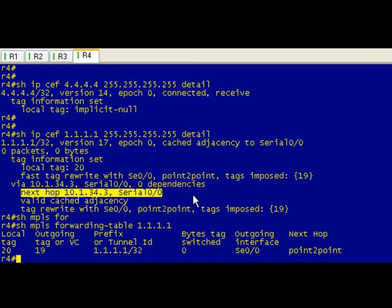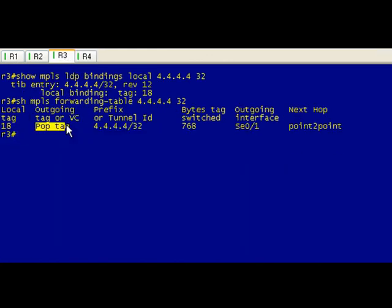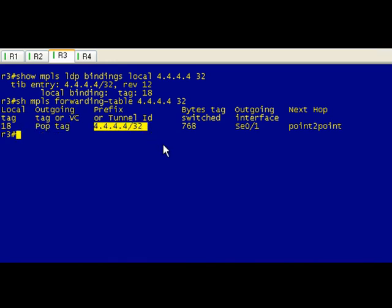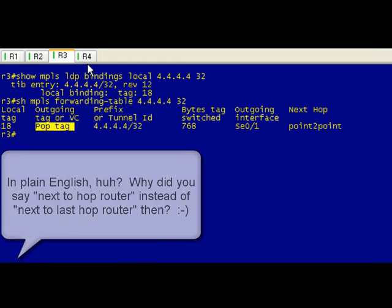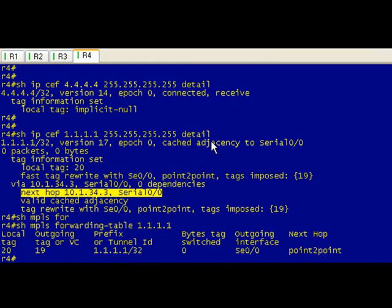CEF has a lot of information in there, and again that's in a different video. But that's basically PHP in operation, and as I stated earlier that is the default method of operation for Cisco IOS. So what we've done is rather than having two lookups have to occur on R4, we've set the pop tag operation for this prefix, which is loopback zero of R4. So on the penultimate or in plain English next to last hop router, we're going to do the pop operation rather than on R4 which is the last hop router in this particular label switched path.